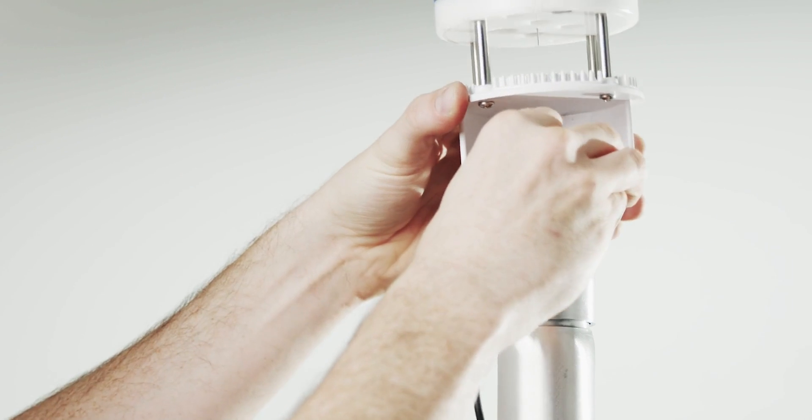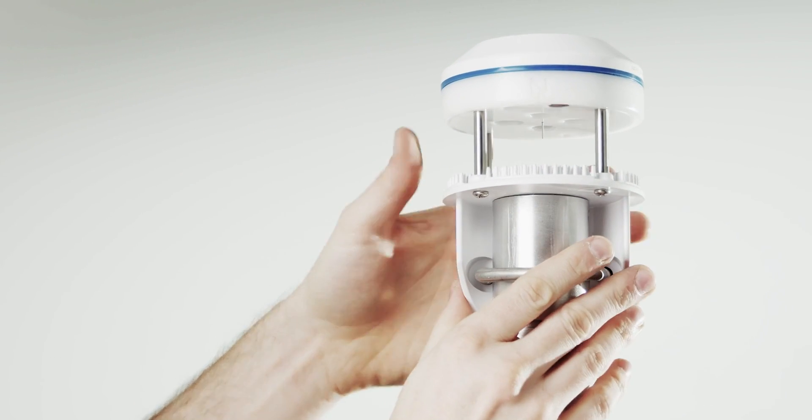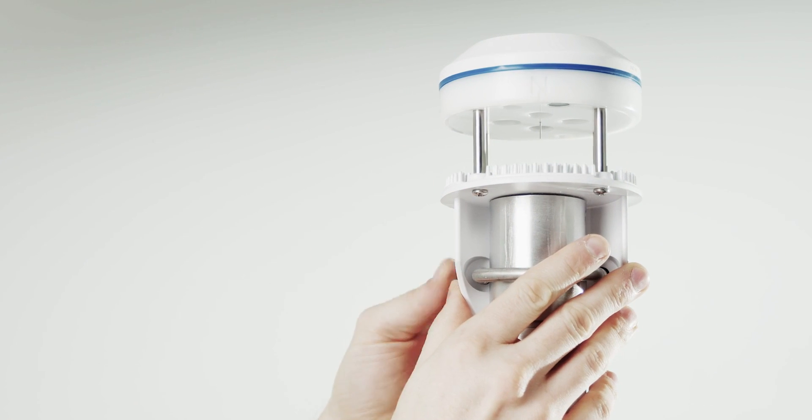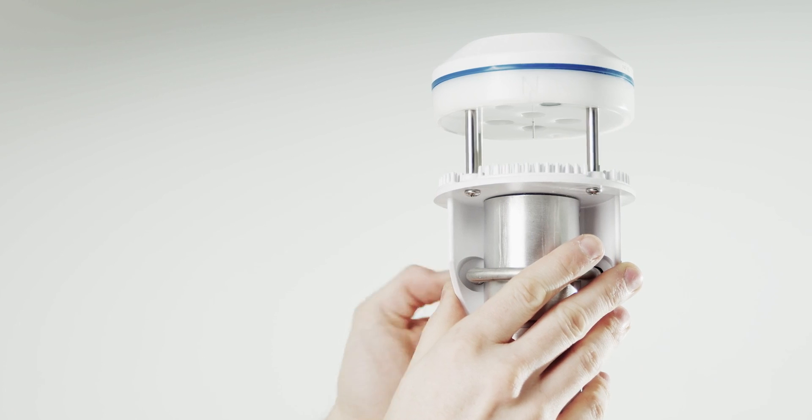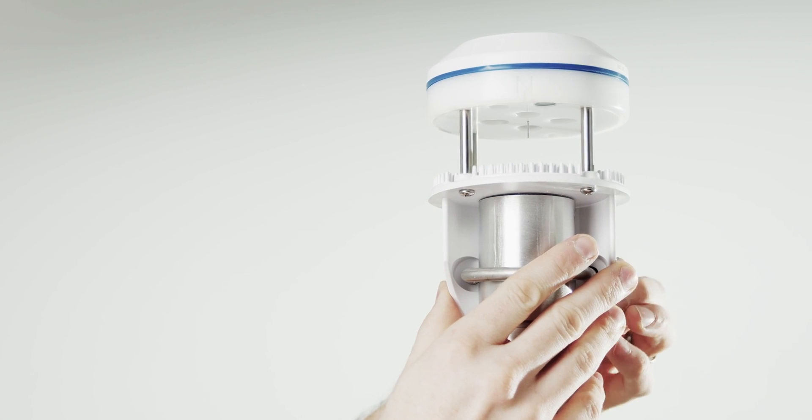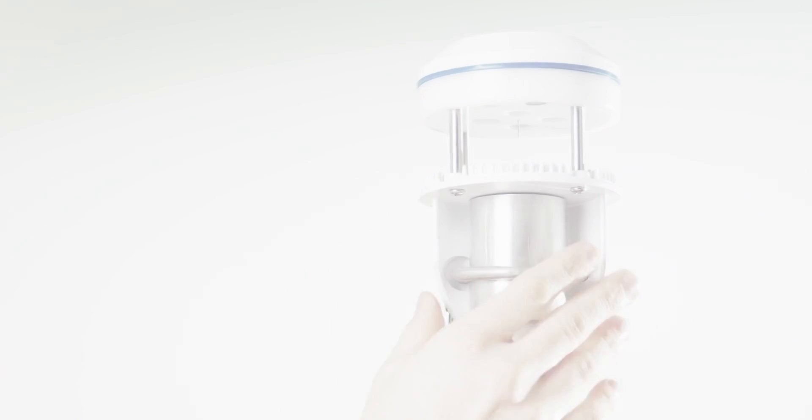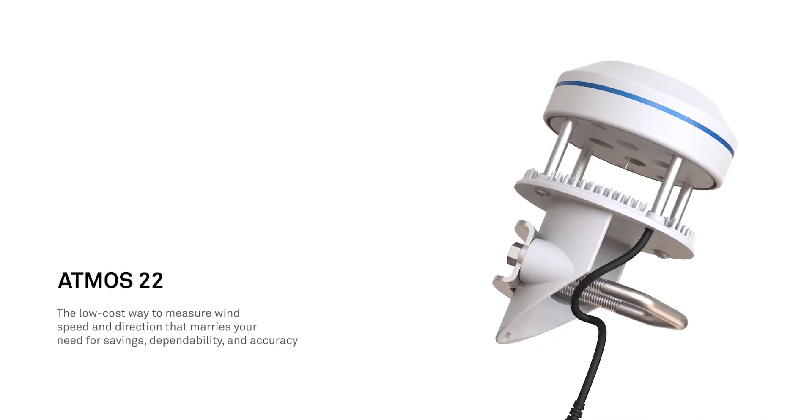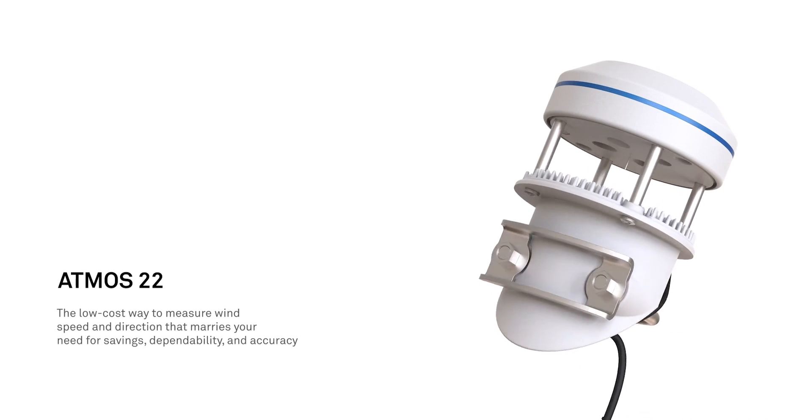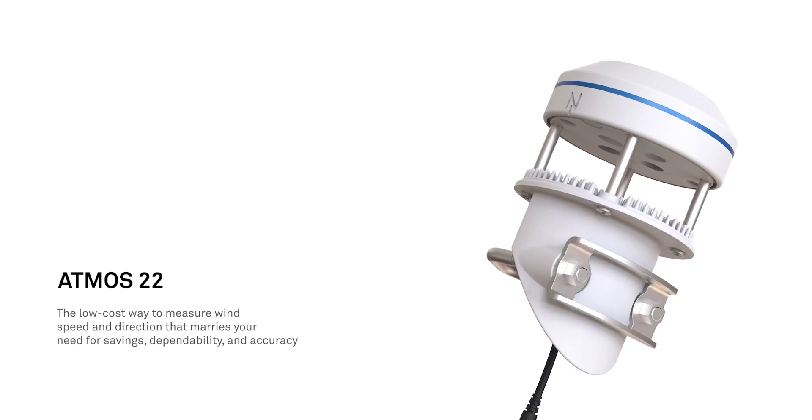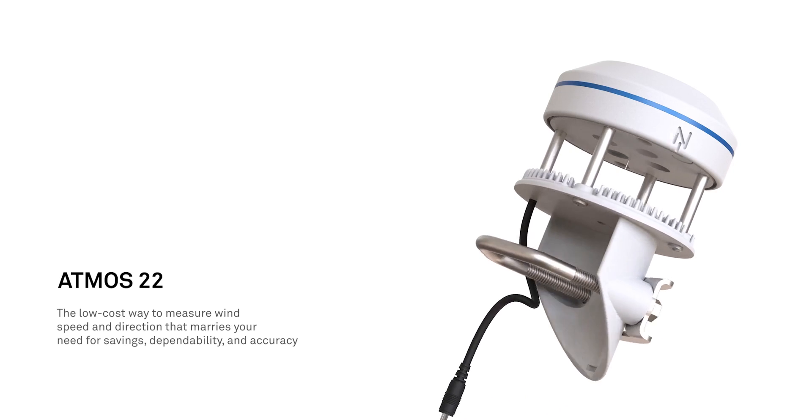Why compromise when you can get the affordability of cup anemometers with the wind-tunnel tested precision and frictionless design of an ultrasonic anemometer. Learn more about the Atmos line at metergroup.com.